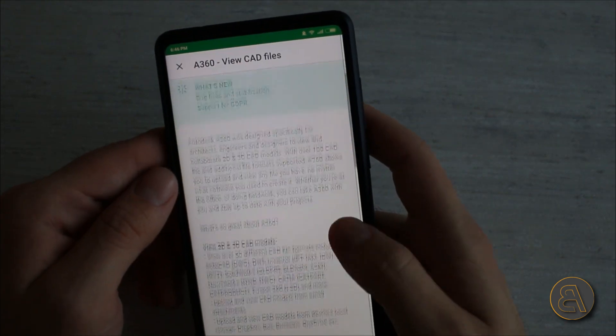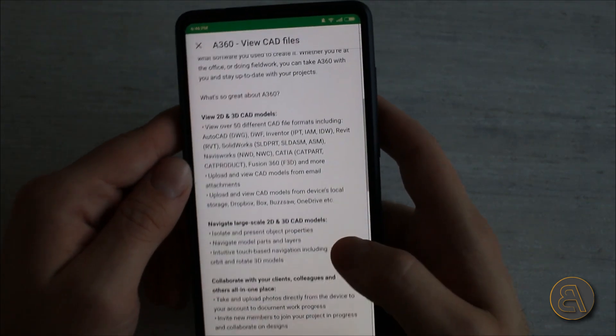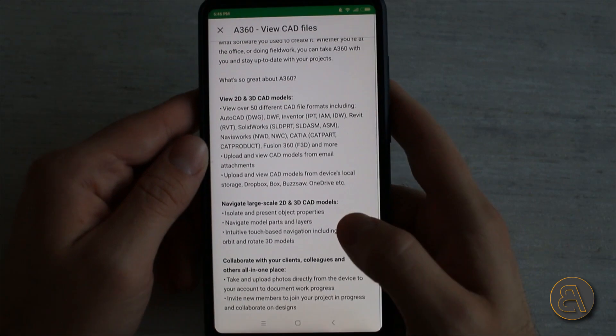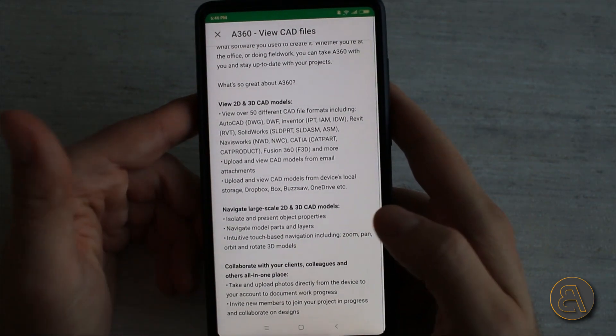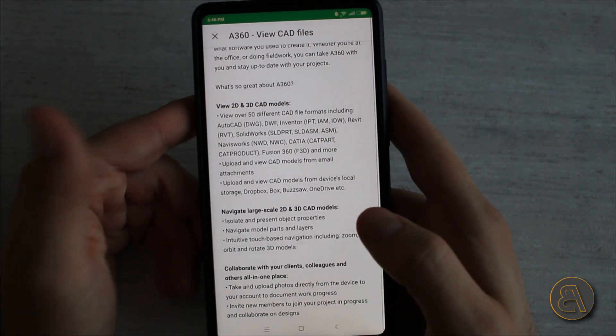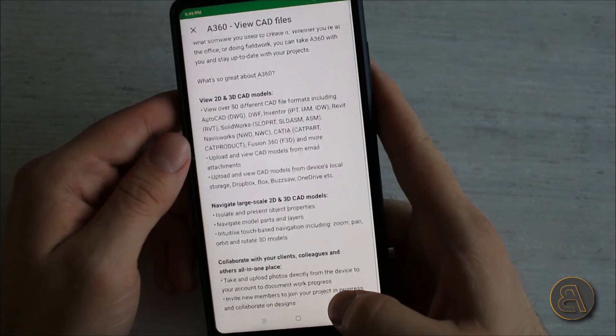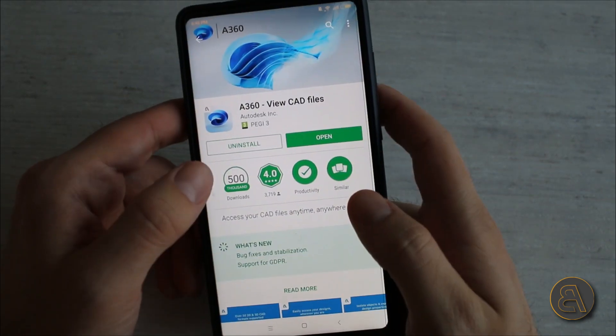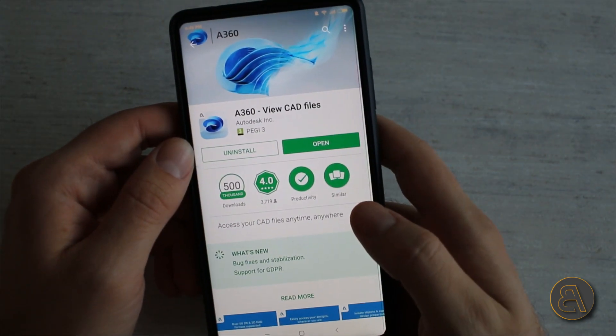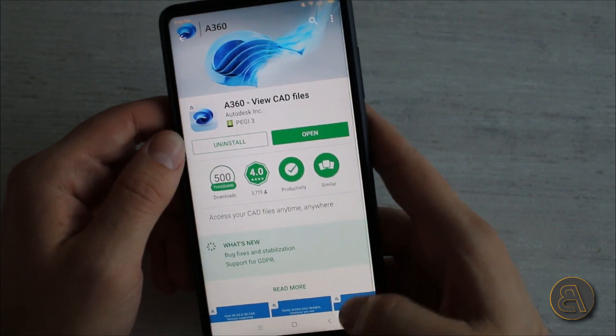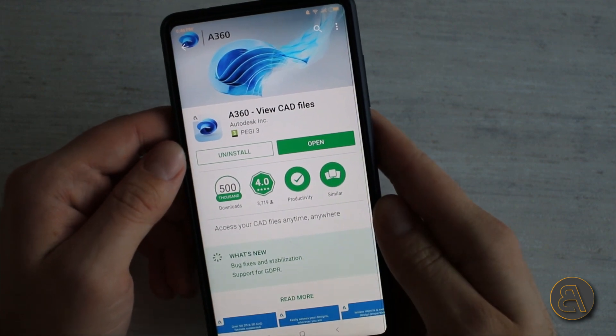Now this doesn't mean that it's an AutoCAD viewer, it actually opens up a lot of files. If I go here to read more you can see here all of the files that you can open up using this CAD viewer and one of them is of course Revit. I already downloaded this app as you can see it's already on my phone.